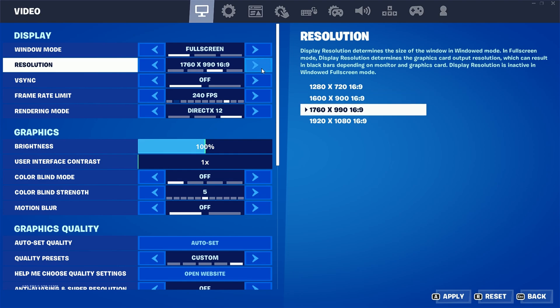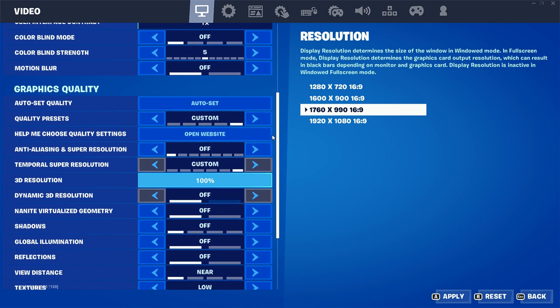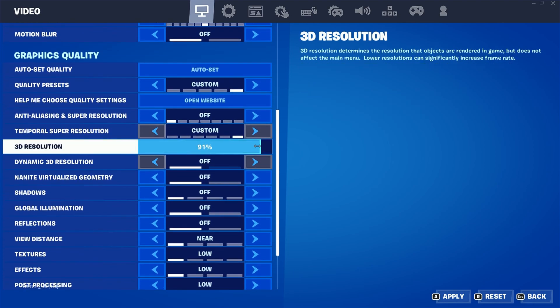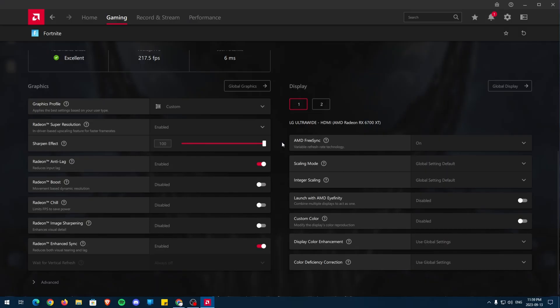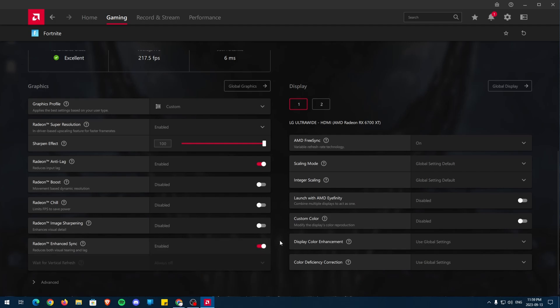If you want more performance, you can set the in-game resolution lower to 720p or 990p, and fine-tune the quality using the in-game slider. Next is Radeon Anti-Lag and enable it, as well as Radeon Enhanced Sync.